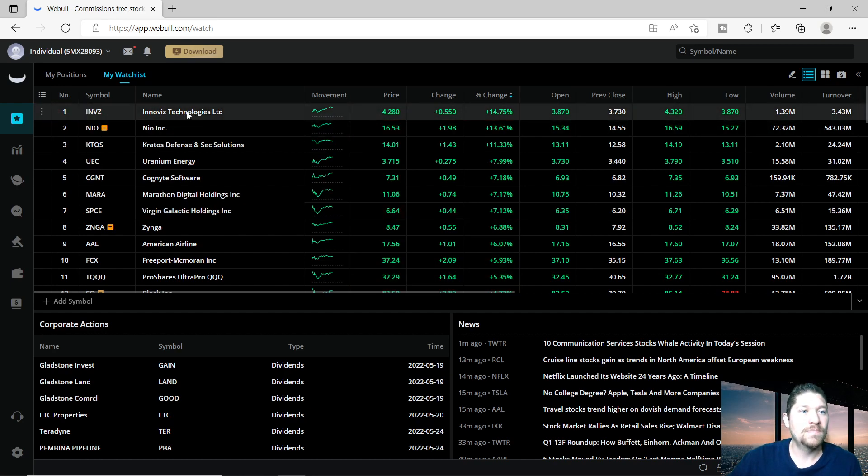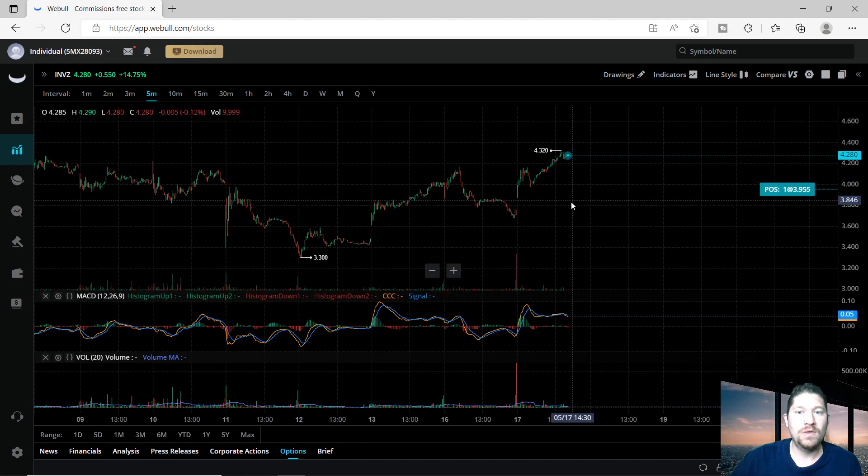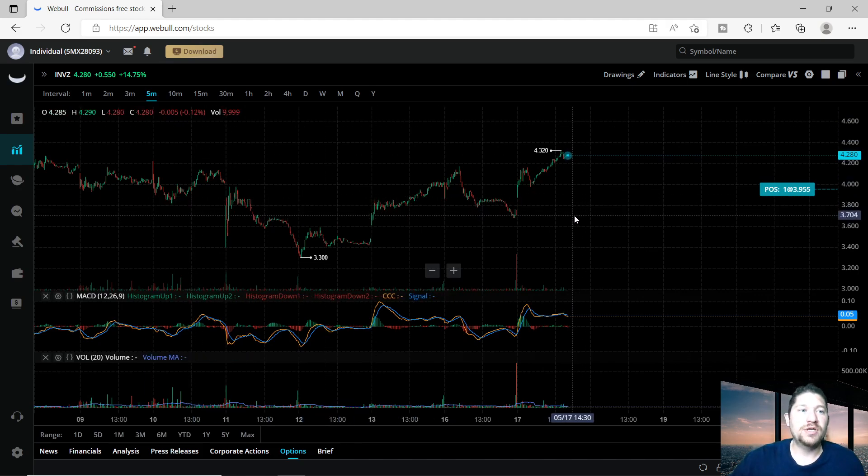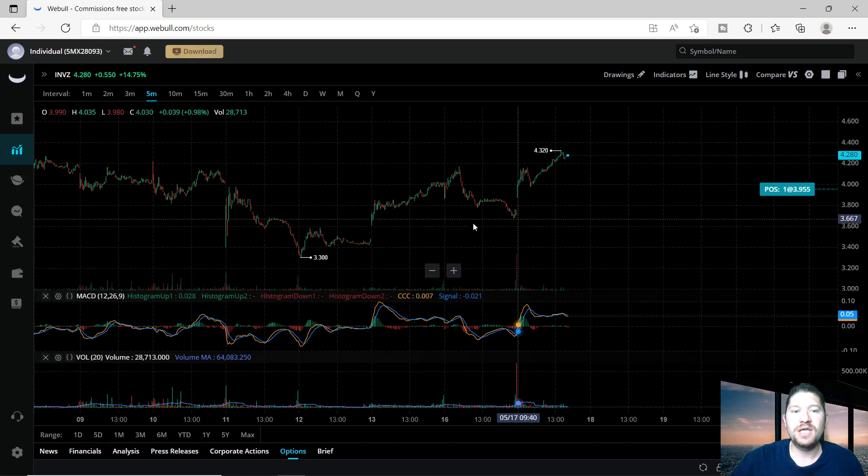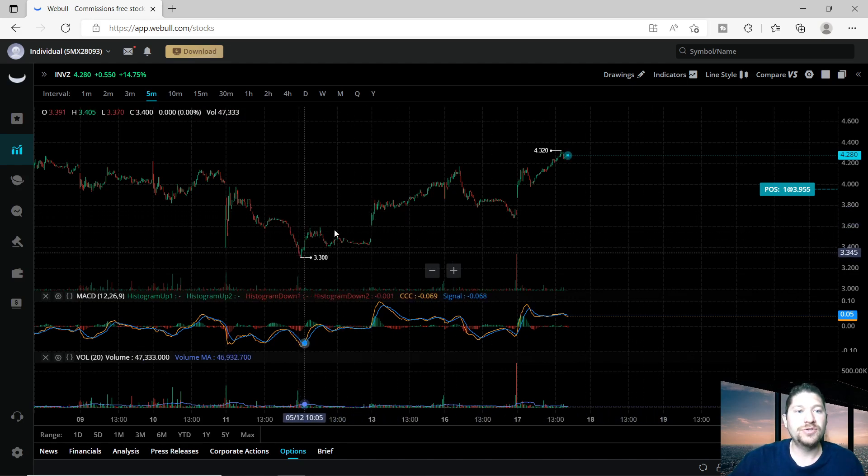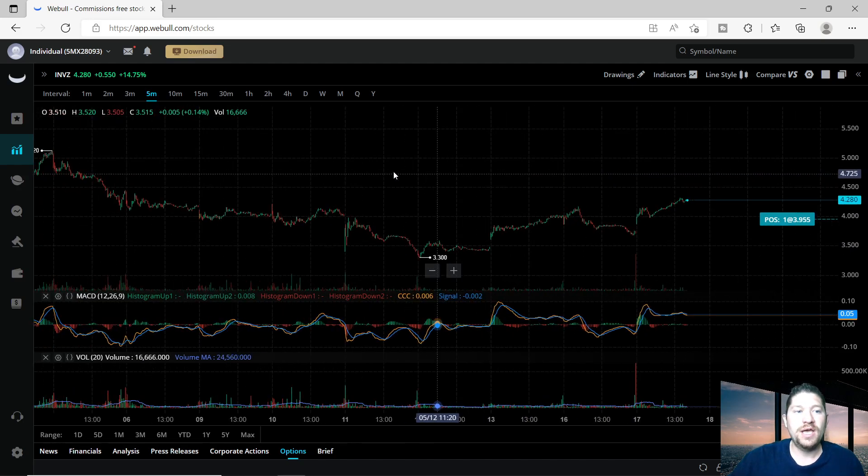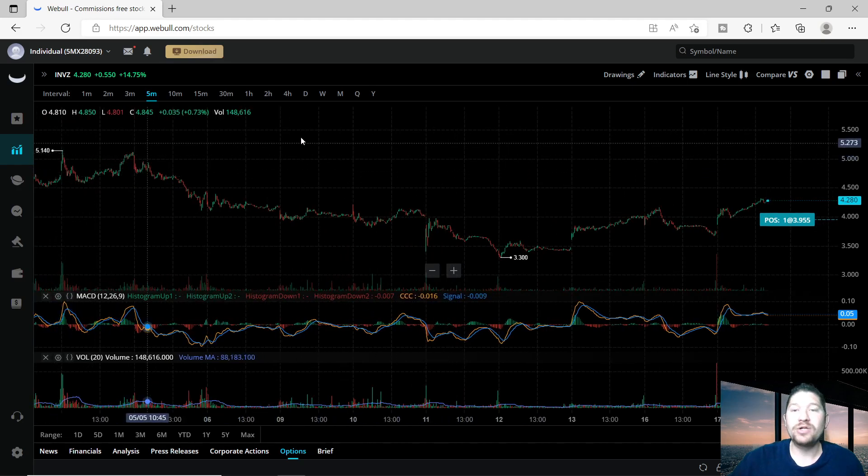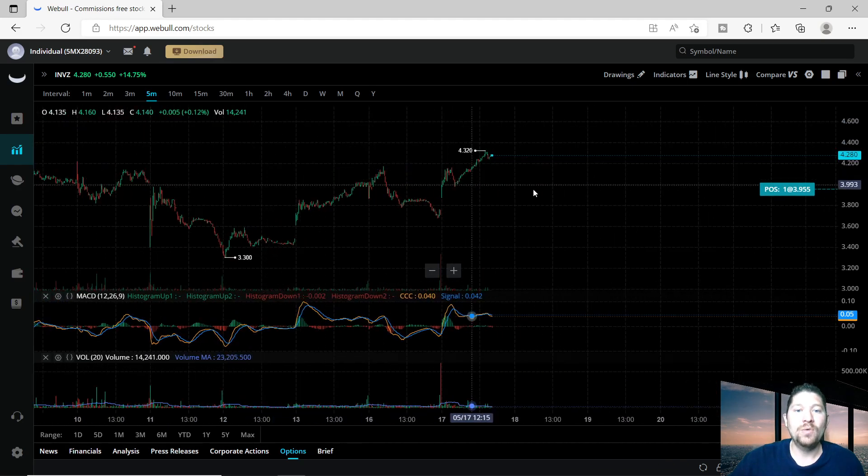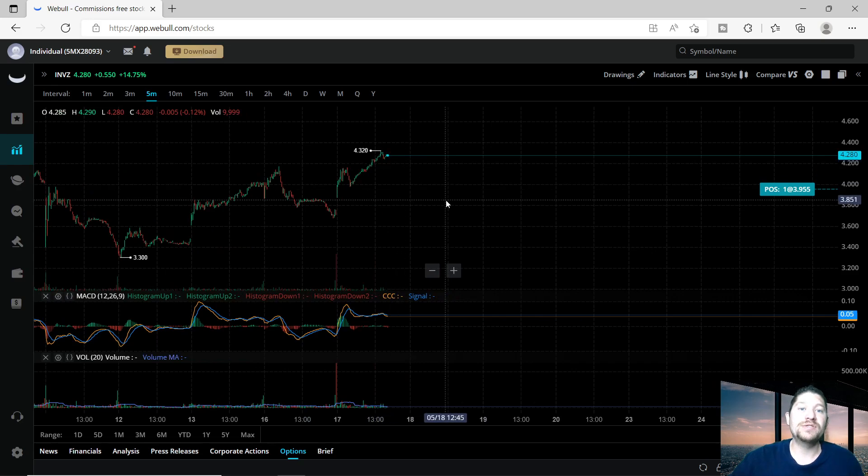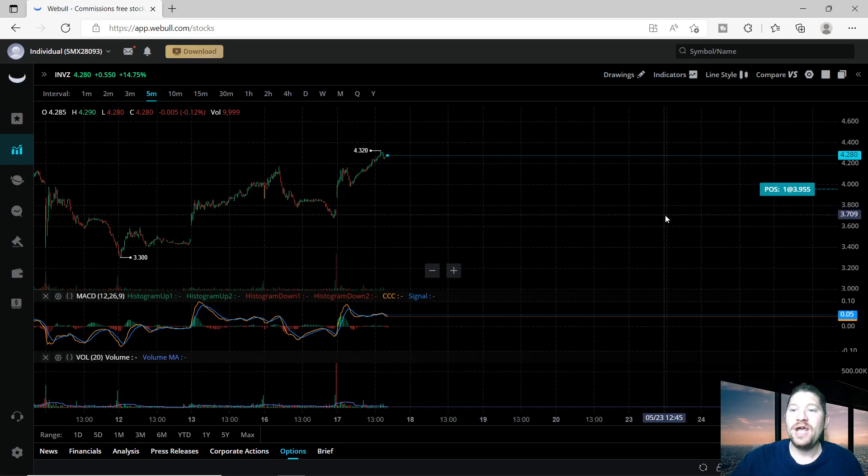Well, let's take a look at the volatility of this company for only being four dollars and twenty-eight cents. As you can see, it's got as low as three dollars and thirty cents and as high as five dollars and fourteen cents, which is great. The volatility on this would be a great addition to your portfolio to gain some of those profits.